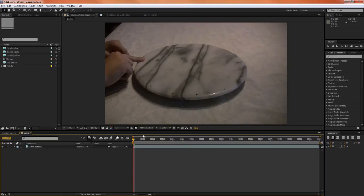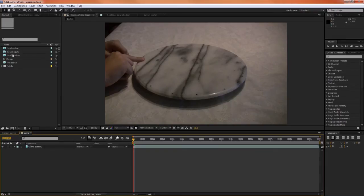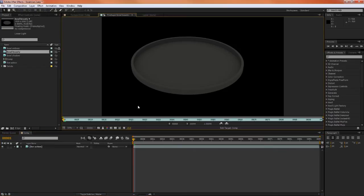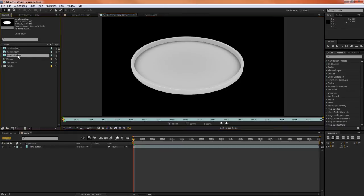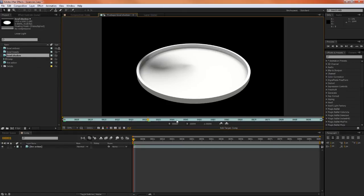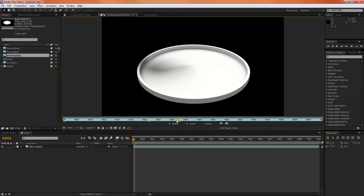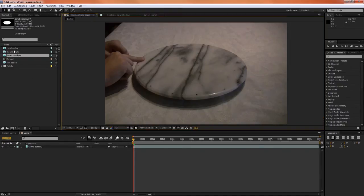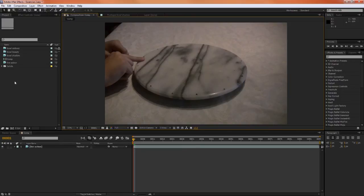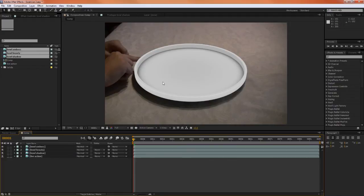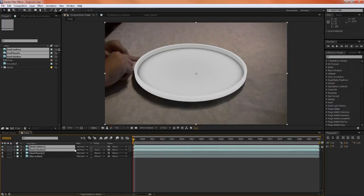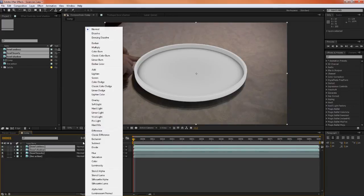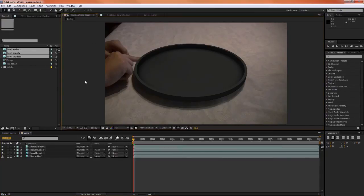Here I have some live-action footage of a lazy Susan, and what I'd like to do is composite some CG on top of it to make it look like a computer-generated bowl. And I have three render passes here to do that with. We have the beauty pass, which is just a Lambertian shader. We have the ambient occlusion layer, and then we have a render layer to pick up the shadow from the hand when it comes across. So let's begin compositing these. These are all pre-multiplied layers.